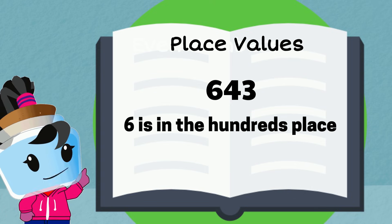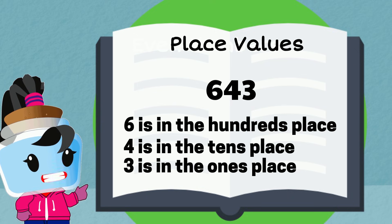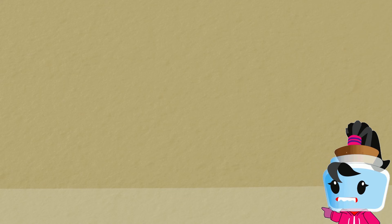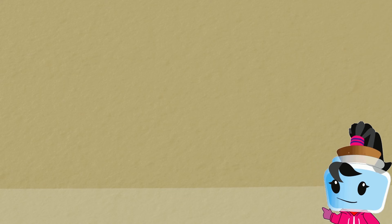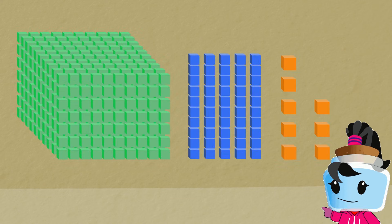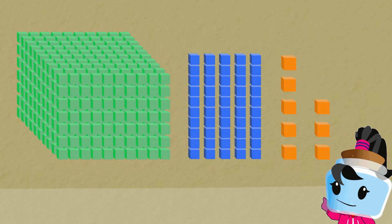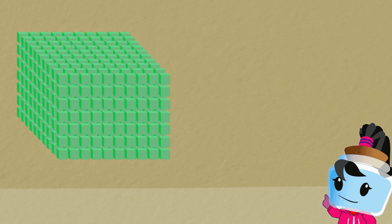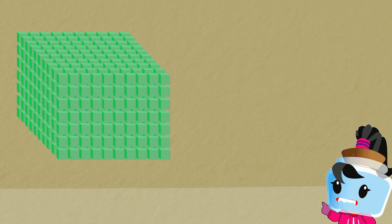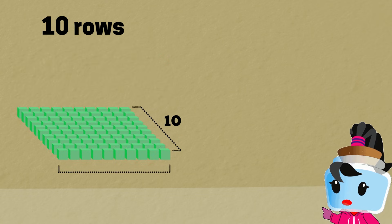In other words, six is in the hundreds place, four is in the tens place, and three is in the ones place. Let's have a visual example by counting the blocks. First, notice the layers of the blocks — since each layer has ten rows of ten blocks,